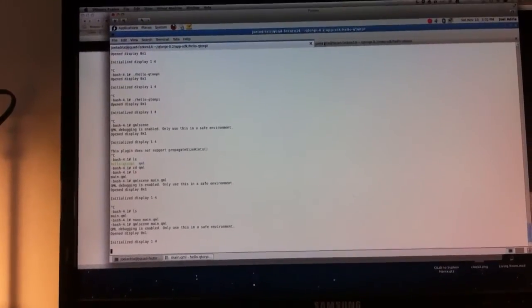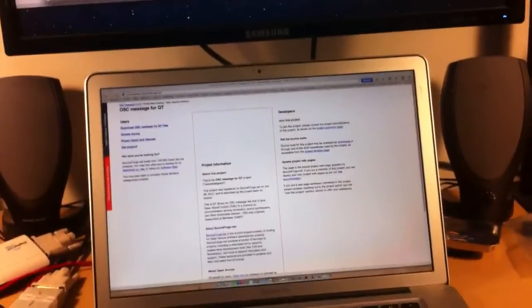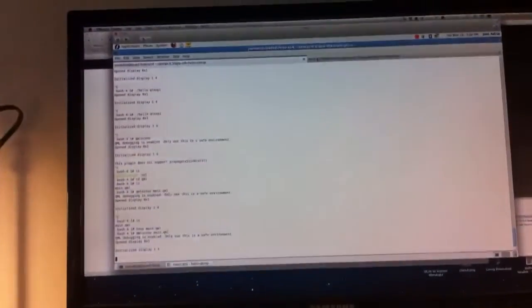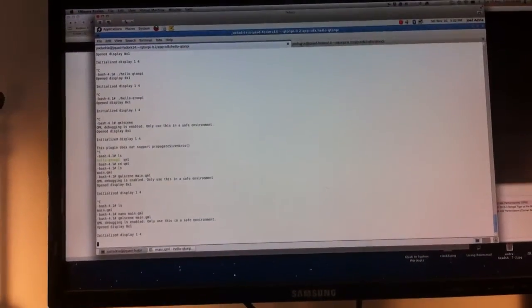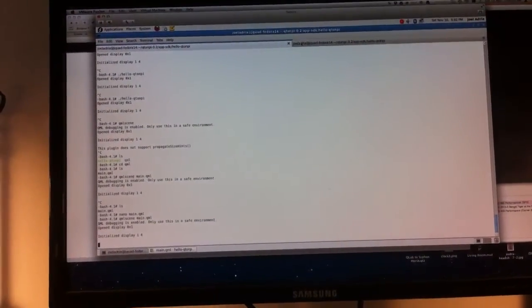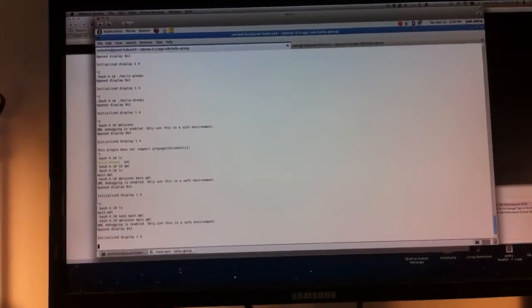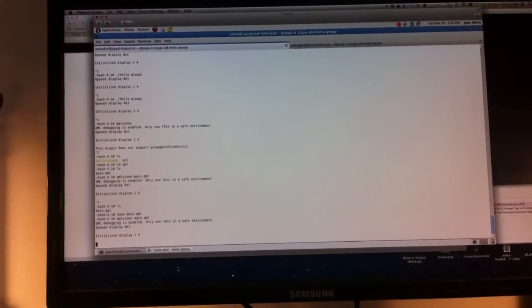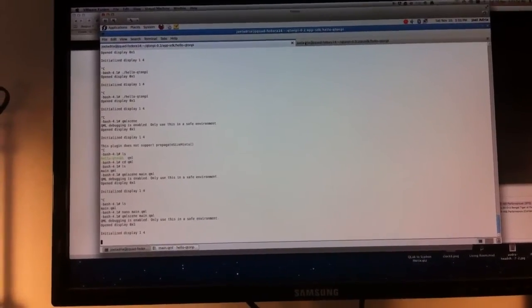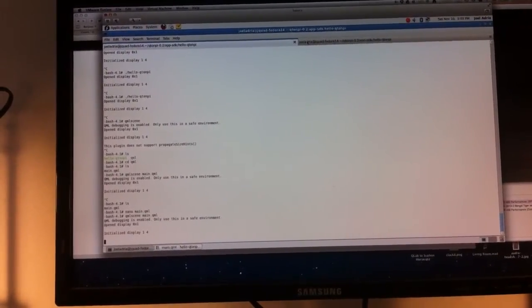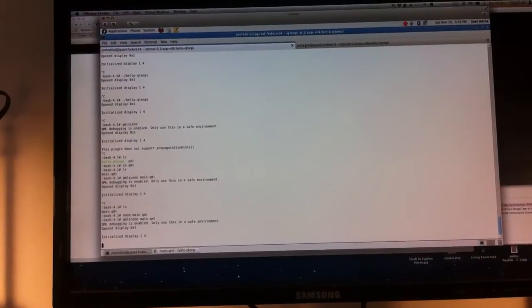Right here we've got my MacBook Pro running a virtual machine of Fedora Core 14, which is the supported distro for getting the QT framework running on Raspberry Pi.